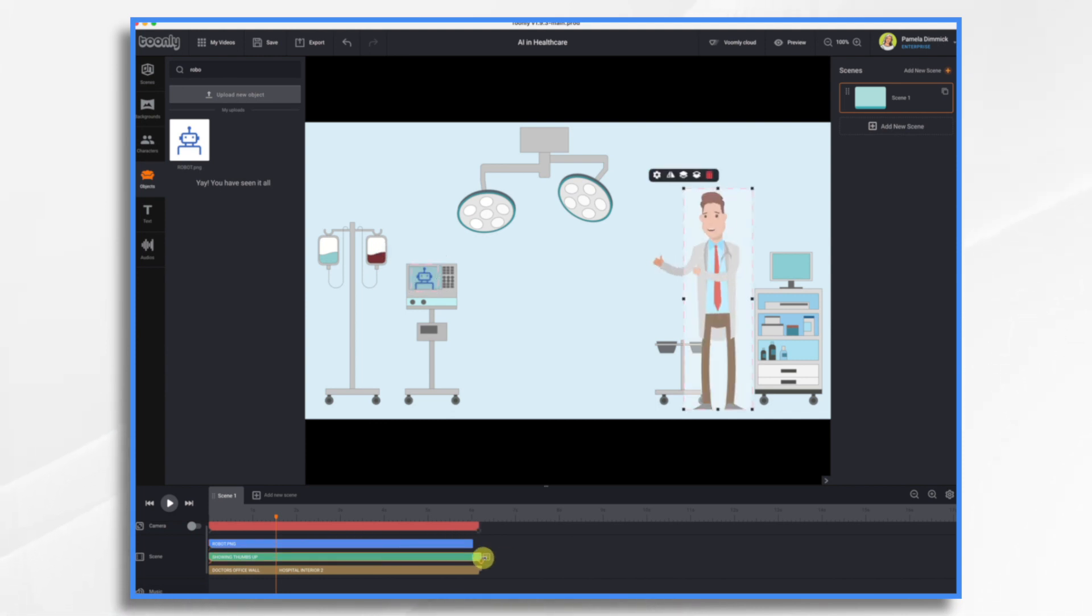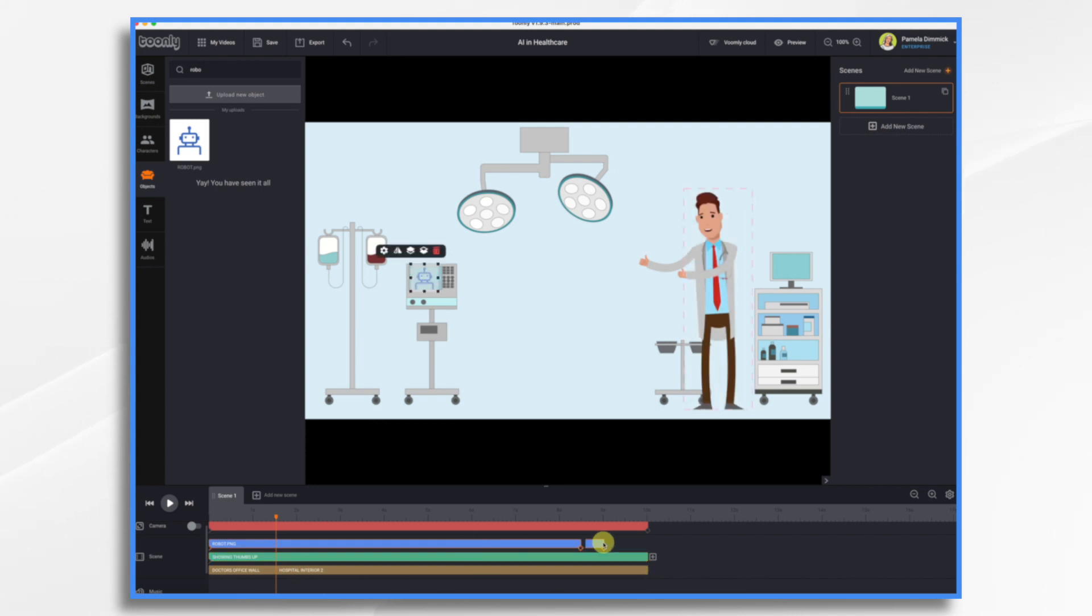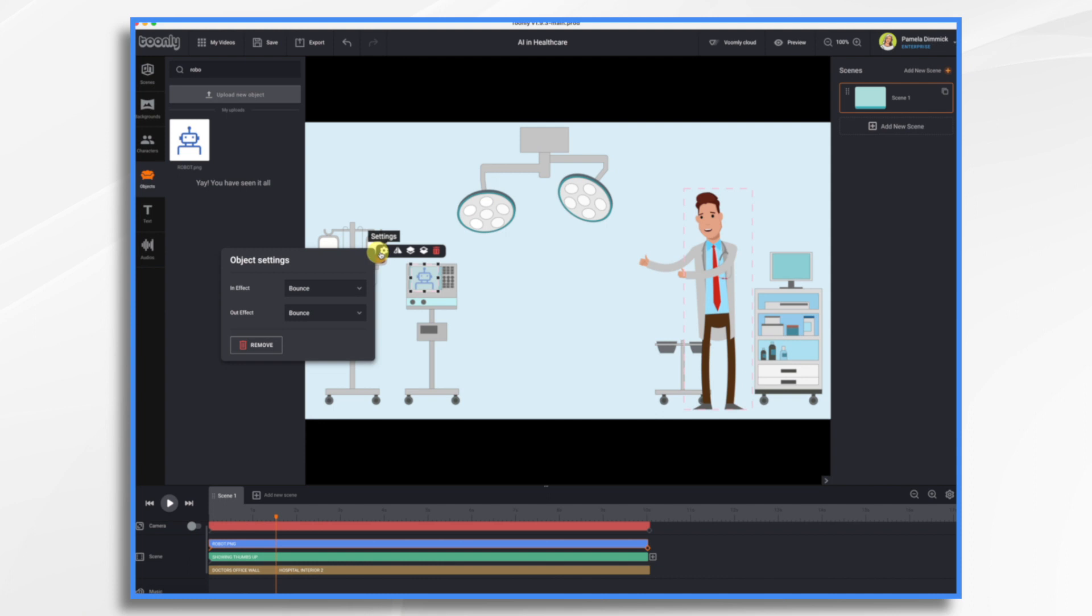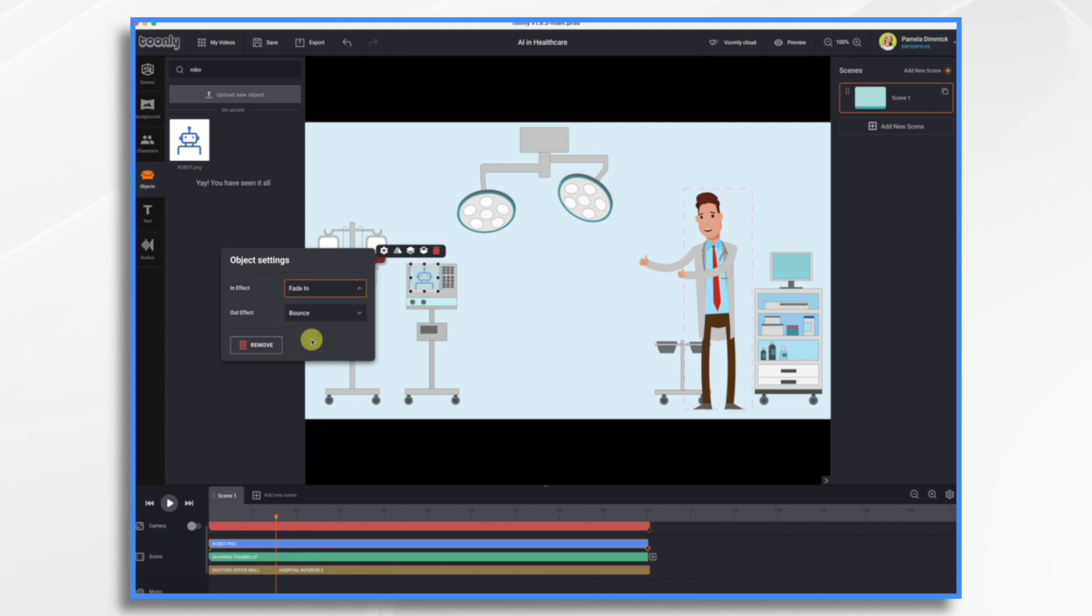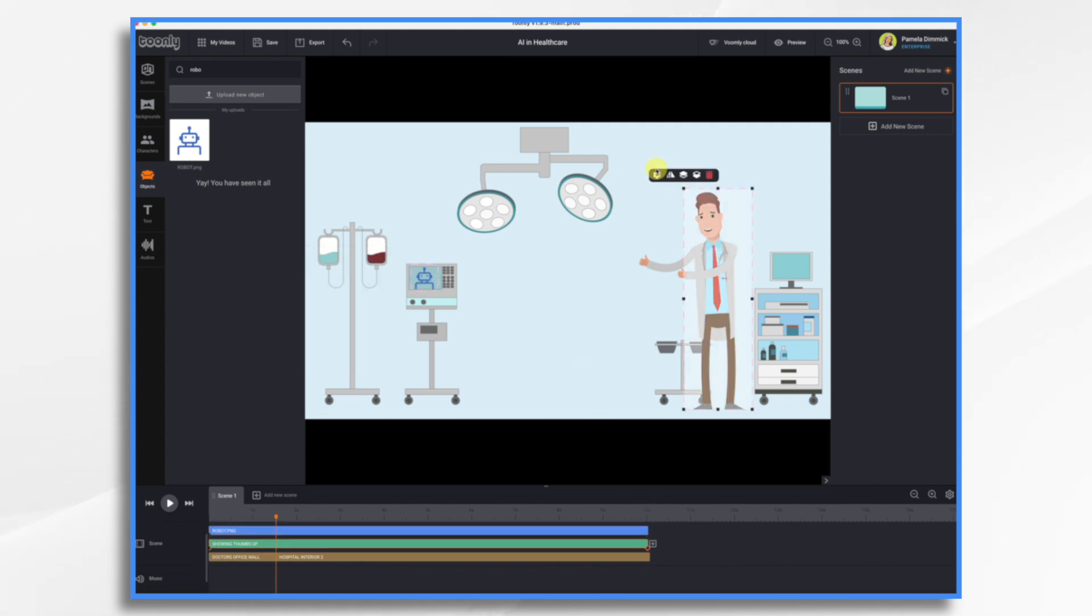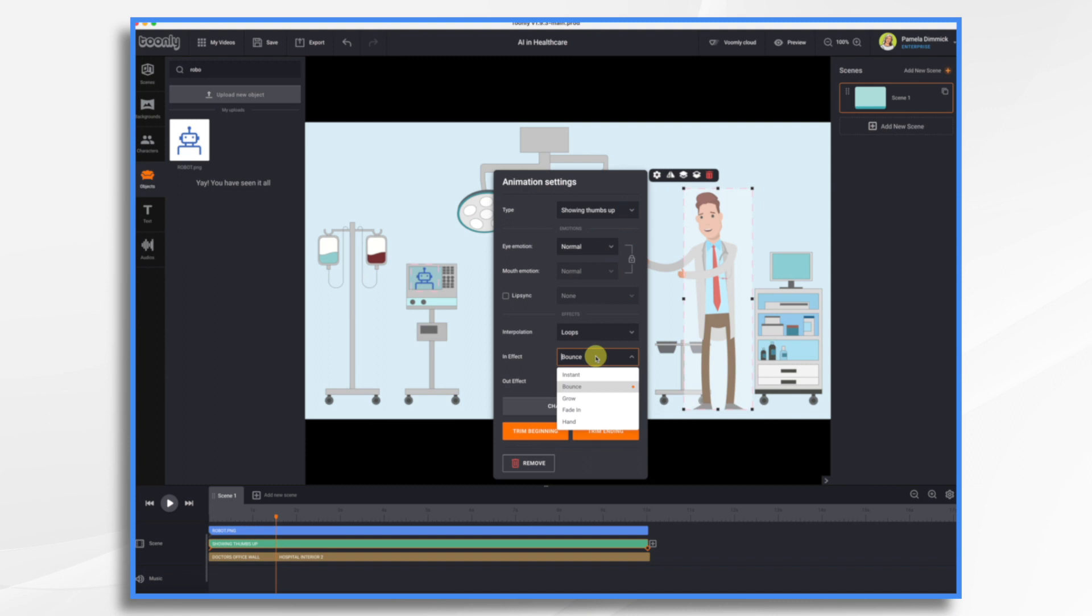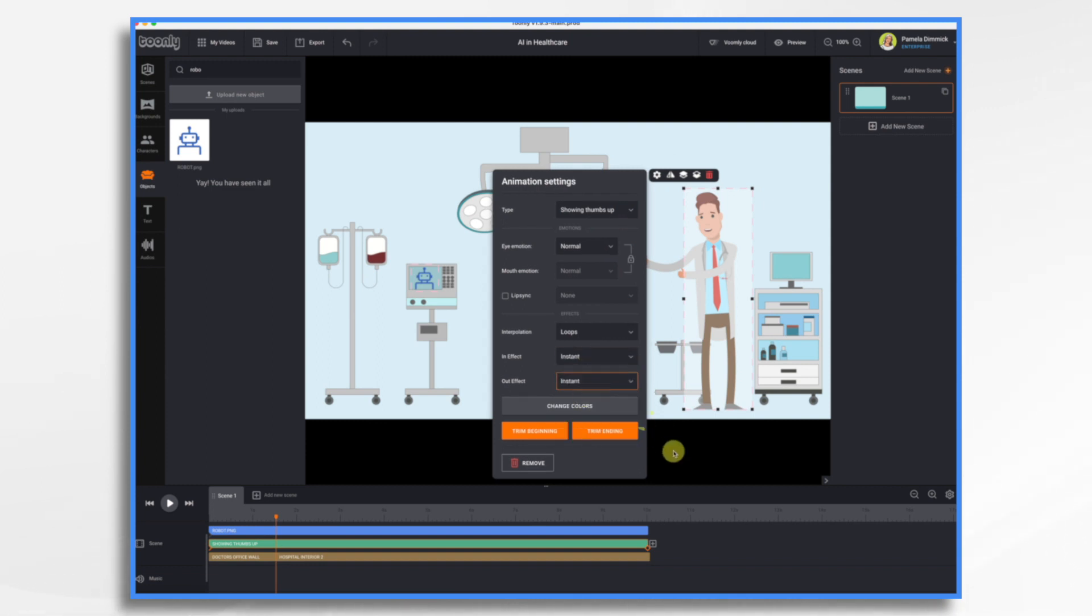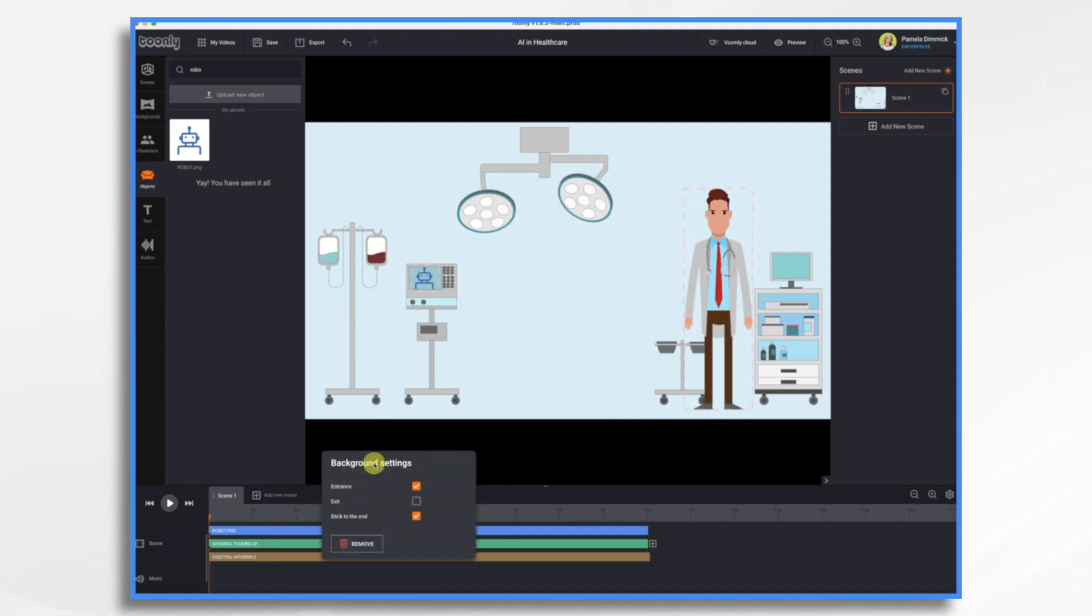No, let's make it 10 seconds. Click the gear icon. He's bouncing in right now. Why don't we have him just fade in? And then let's just leave him so he doesn't bounce out or anything. Let's do the same for our character here. I want him instant and instant. And for the background, we're going to turn off the bouncing as well.